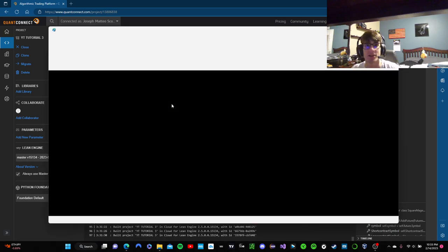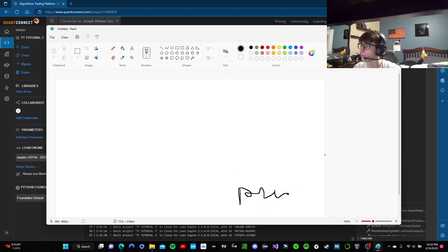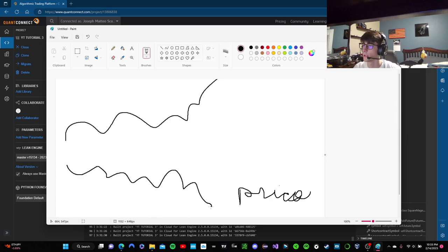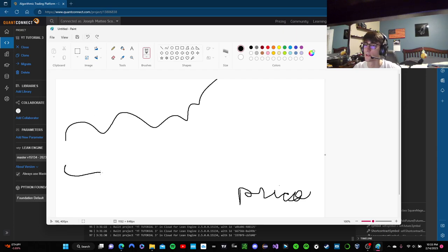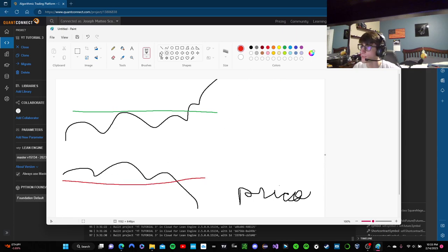What is the strategy? Before we get into the code — let's say the black line is price. Over the past 20 days, that's our rolling window. For our long condition, what we're going to look at is if in the past 20 days we see a break above the high. For short conditions, we see a break below the low.